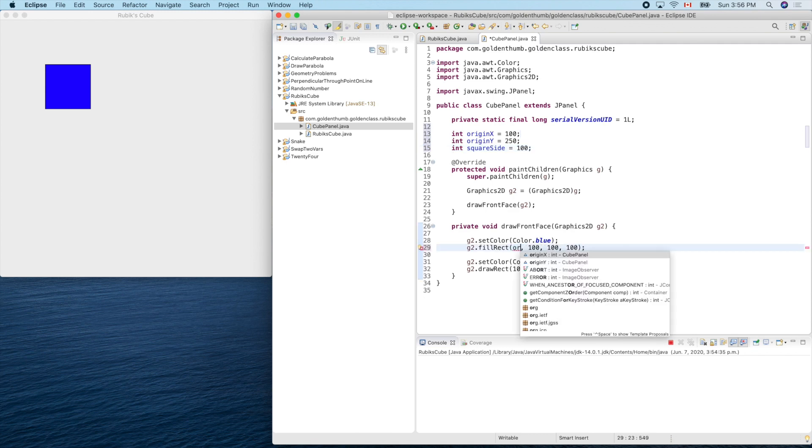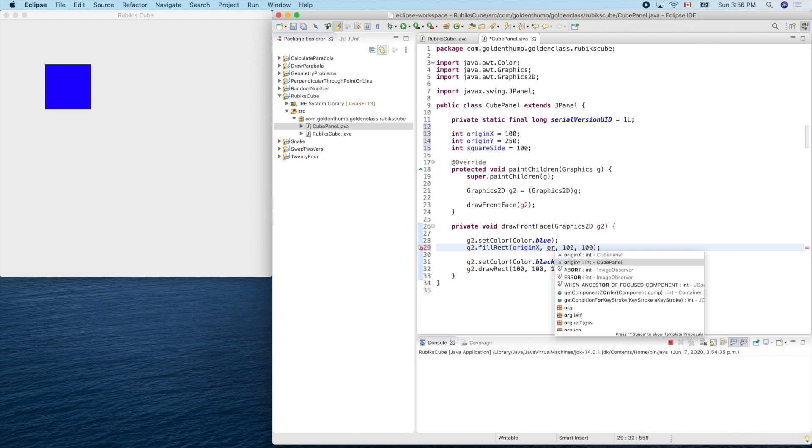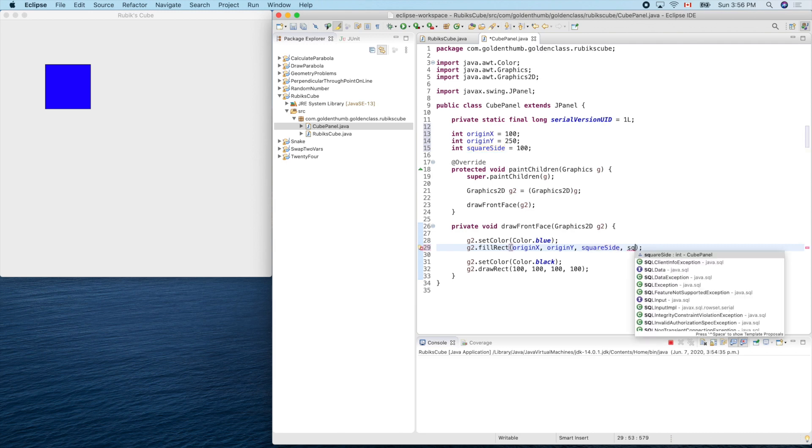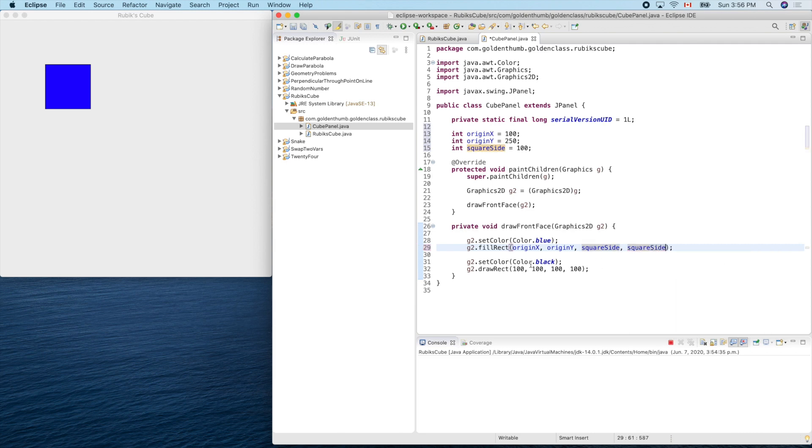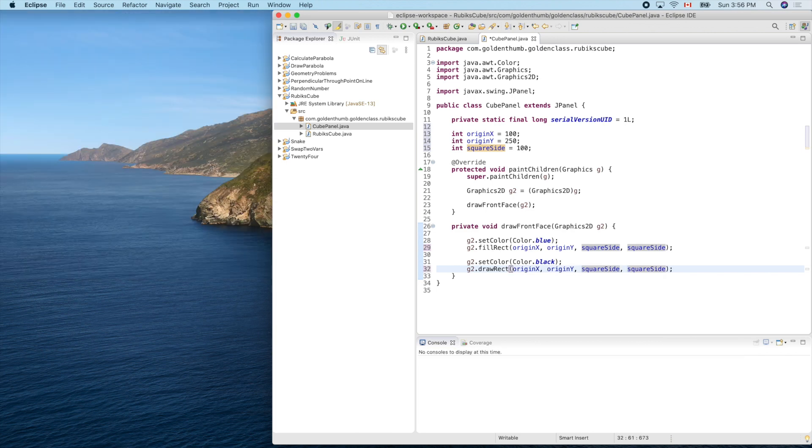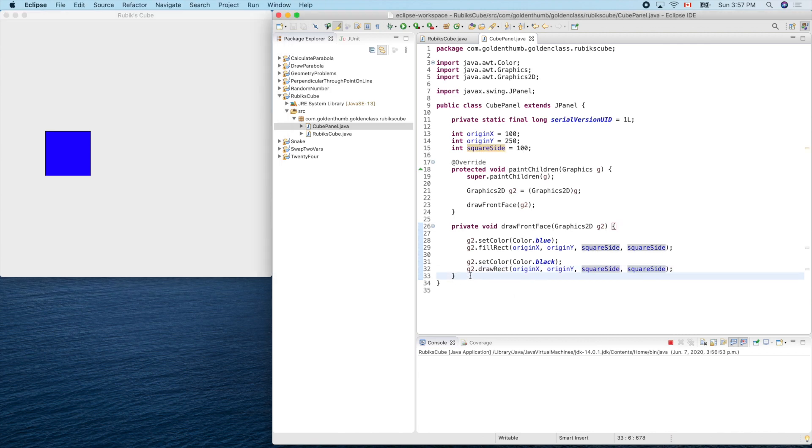Now let's replace the hard coded thing here: originX, originY, squareSide, and here squareSide. Let's copy the same thing here. Run it. Okay, okay.